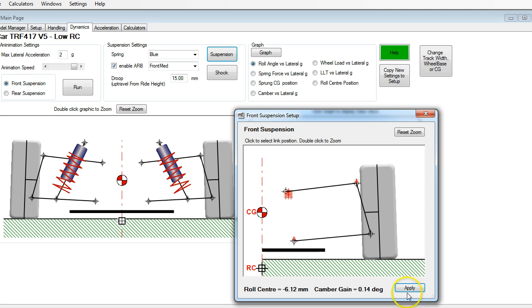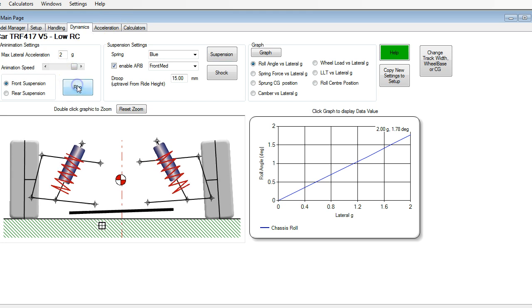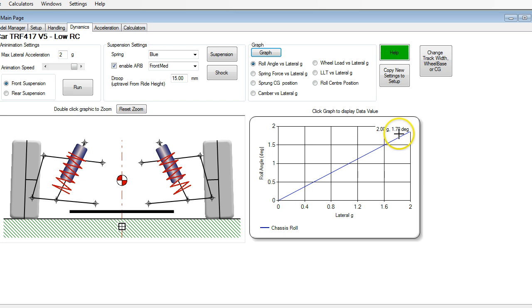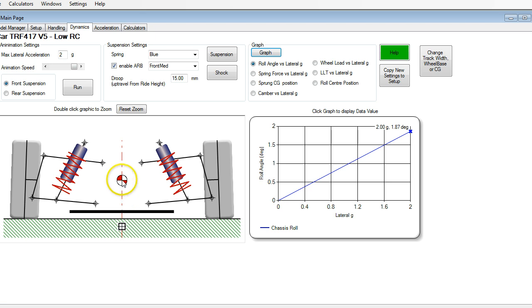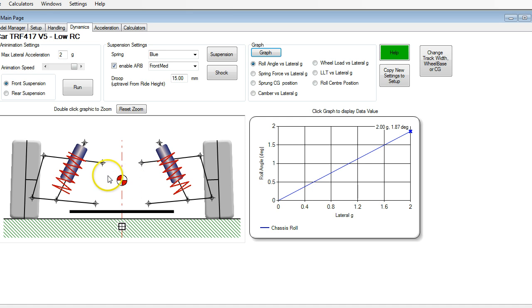Now let's see what happens when we lower our roll center. Running again, instead of 1.78 we now have a total roll angle of 1.87 degrees — we've slightly increased the amount of roll. The reason is we've lowered our roll center, which increases the rolling moment on the chassis. The rolling moment is the distance from your sprung mass center of gravity to your roll center, so the bigger that distance, the greater the chassis roll will be, and that means more force that the springs and anti-roll bars have to resist.